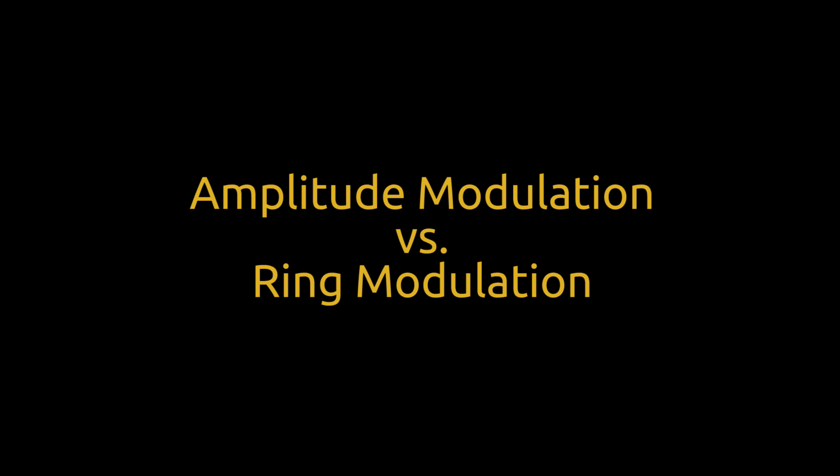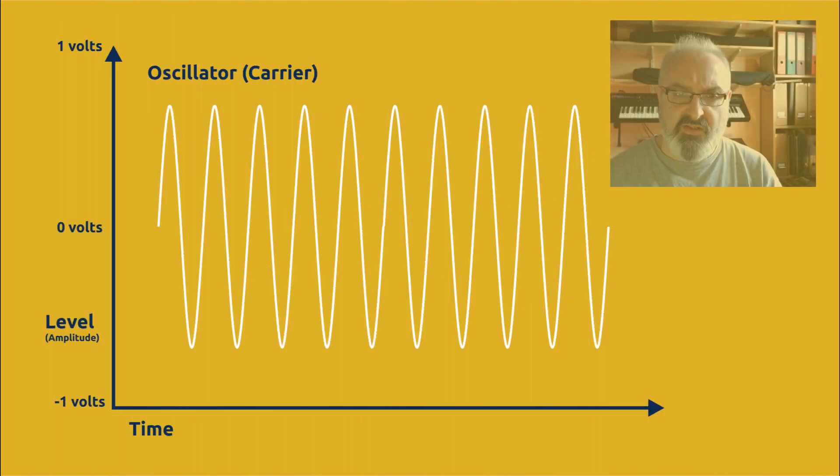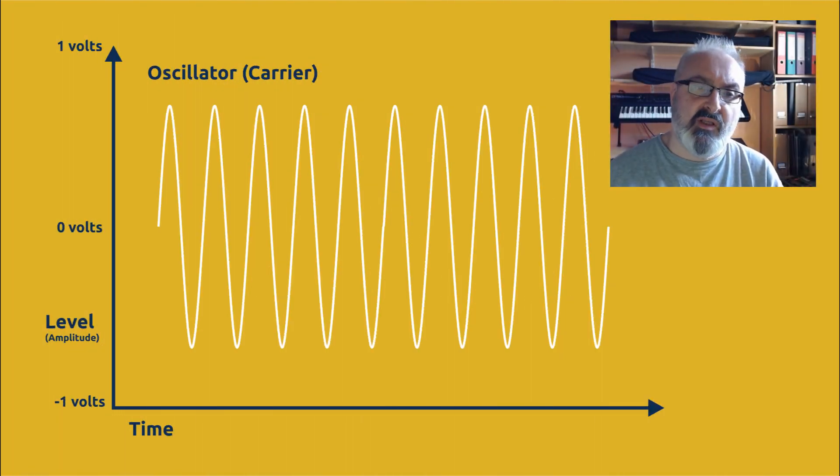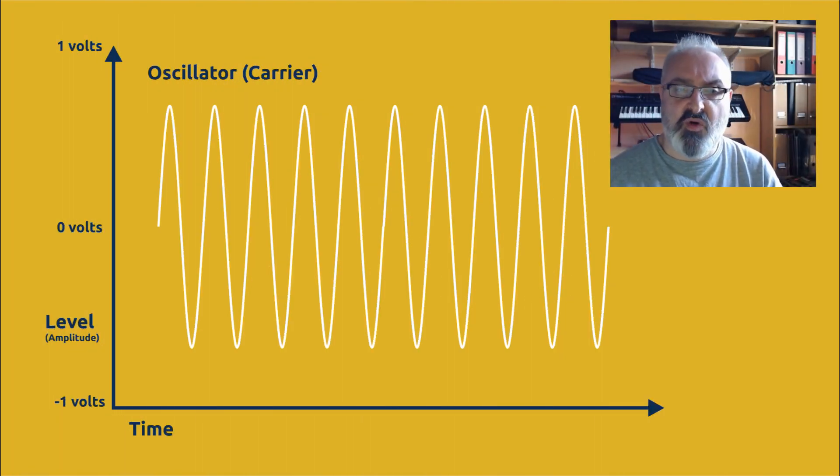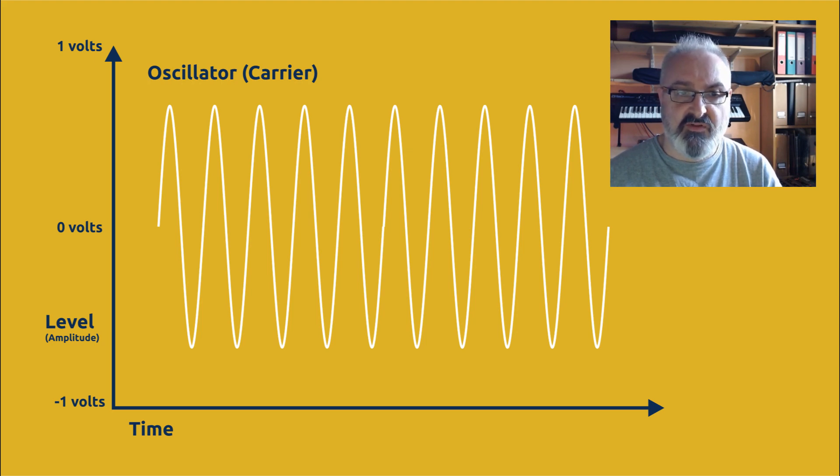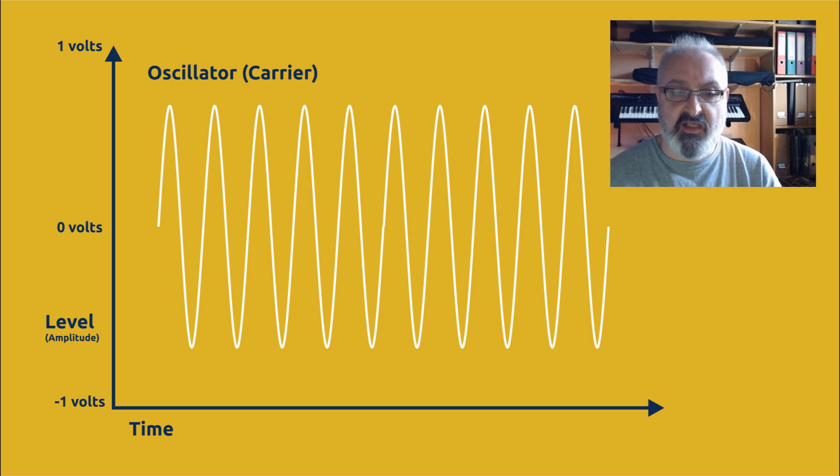It's often said that ring modulation and amplitude modulation are essentially the same thing or very similar, and so what I wanted to do was really break down the difference between the two. So let's start with a basic waveform. Now on this one we're looking at a scale of one volt, zero volts in the middle, and then minus one volt.